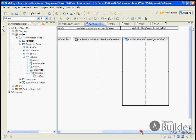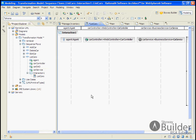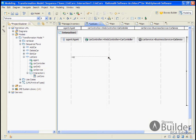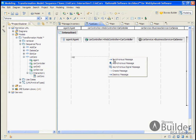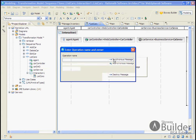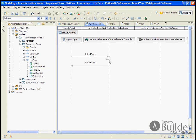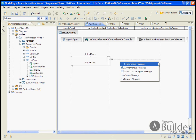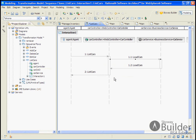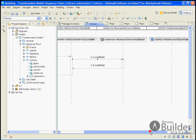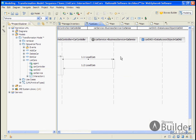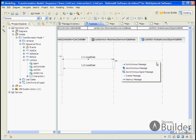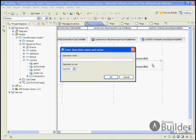And in our sequence diagram, now we're interested in designing the functional calls between these classes. So the agent is going to invoke a synchronous call on the car controller. And we're going to call it list cars. So we want it to list cars. And then the controller, we want the controller to invoke a method on the service called load cars. And then finally, we want the service to invoke a method on the data access object of find all cars.